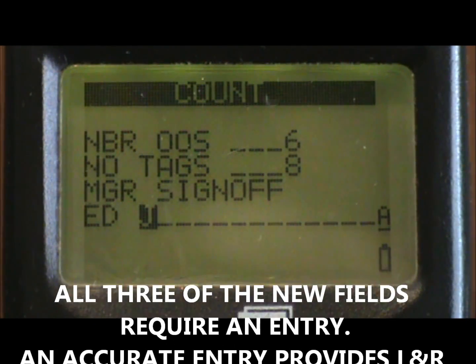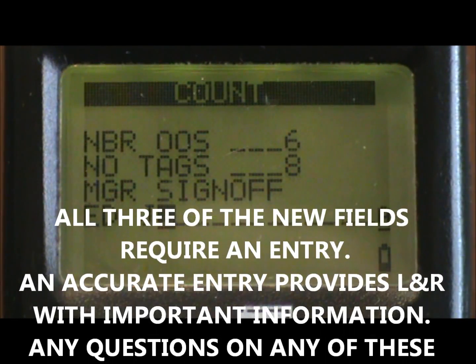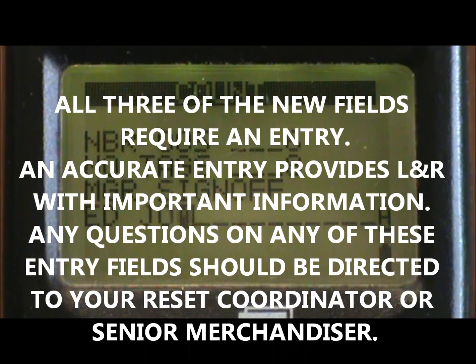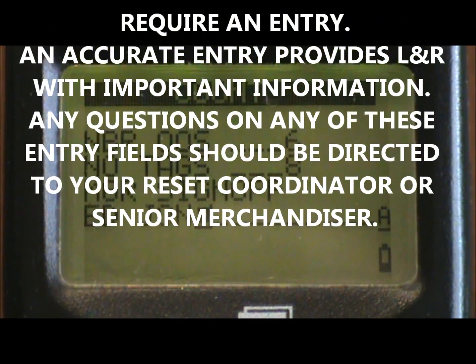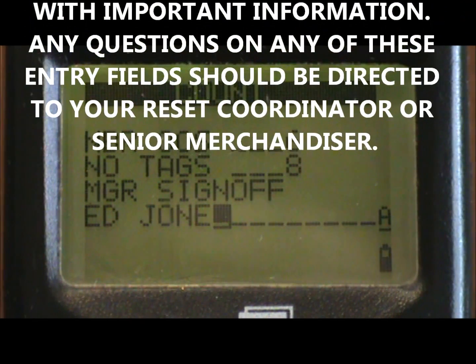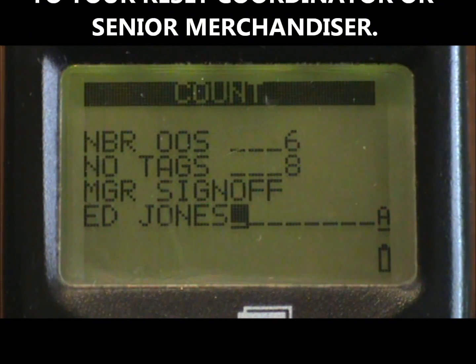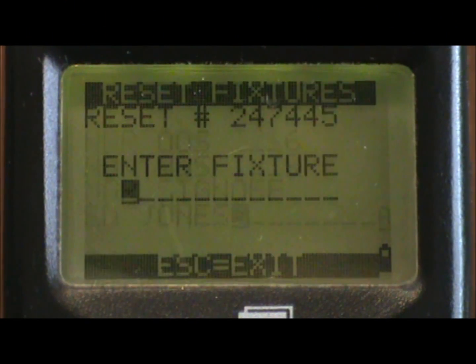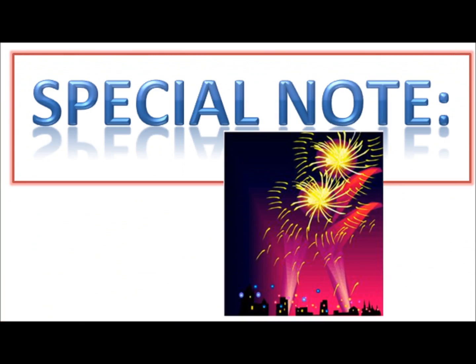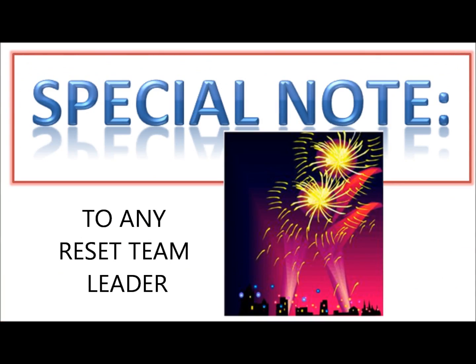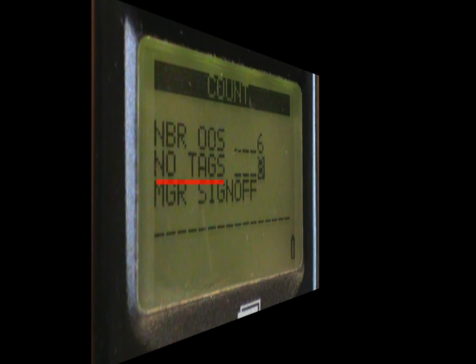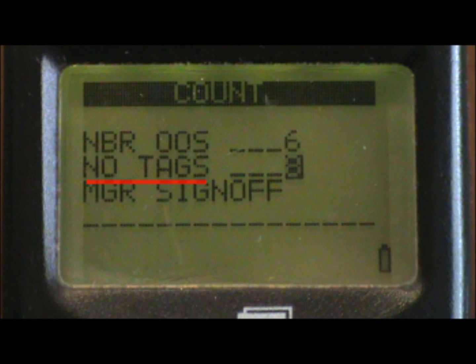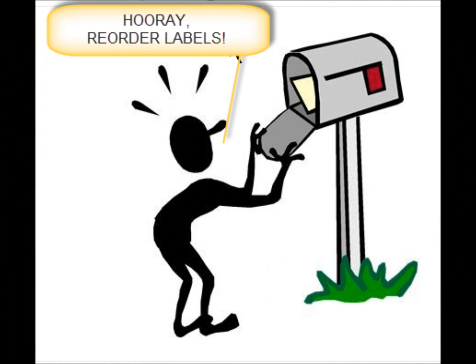All three of the new fields require an entry. An accurate entry provides L&R with important information. Any questions on any of these entry fields should be directed to your reset coordinator or senior merchandiser. Enter through to the last field and you move on to the fixtures screen, where everything remains the same as before. As a special note to any reset team leader: if you reported any missing reorder labels while in the reset work option, you'll want to go to order entry in the cipher to order those missing labels to be delivered to the service rep's house.